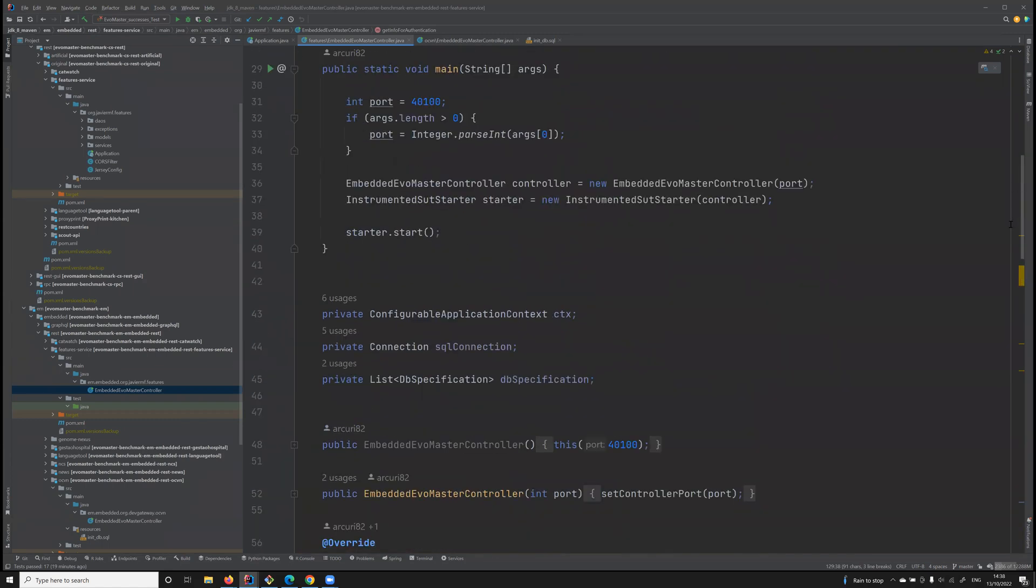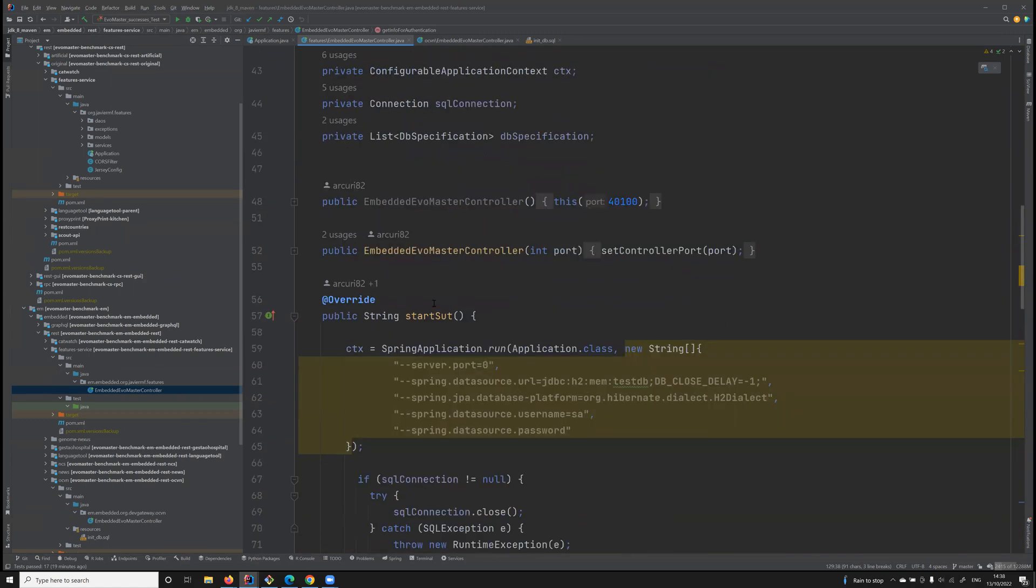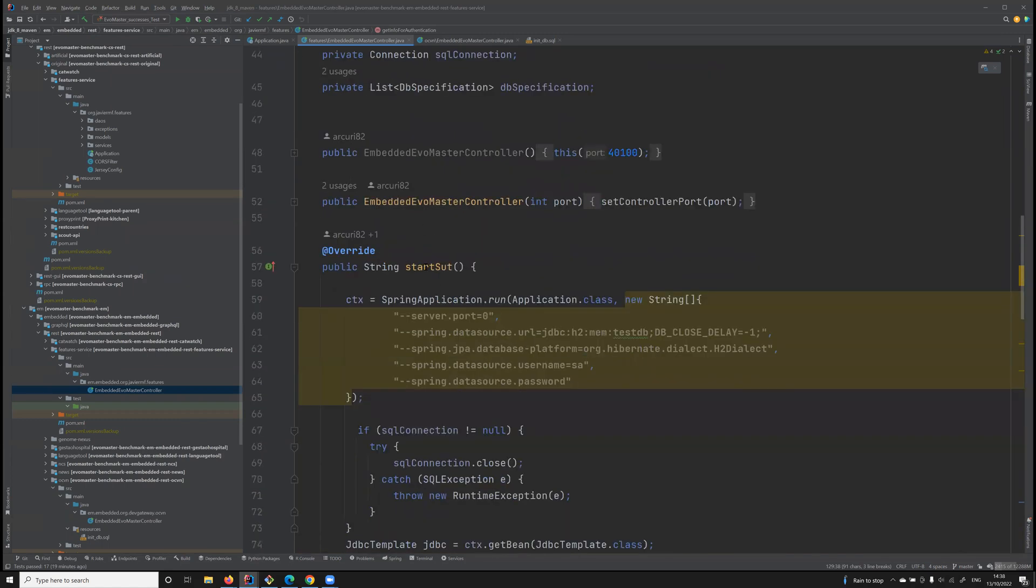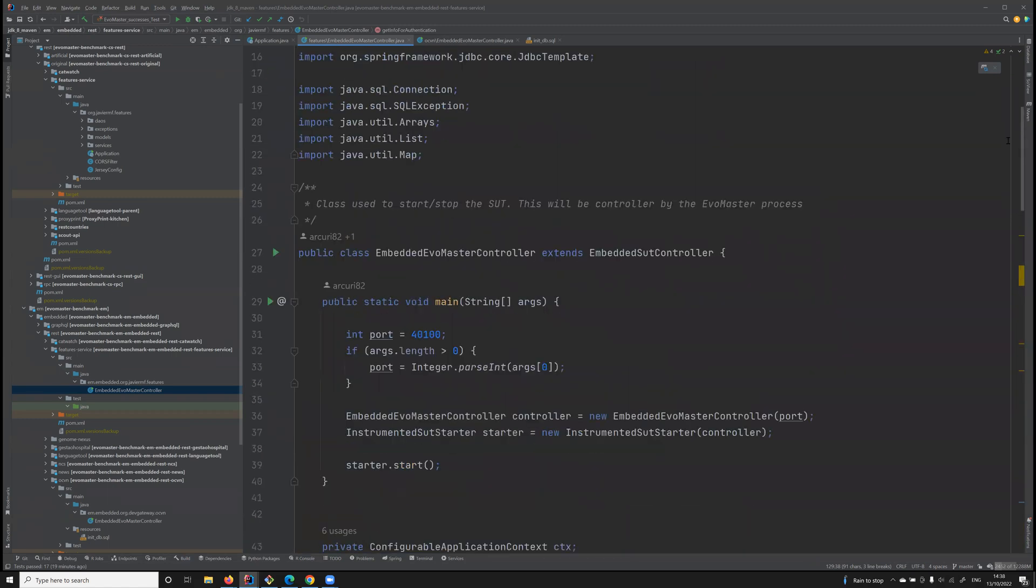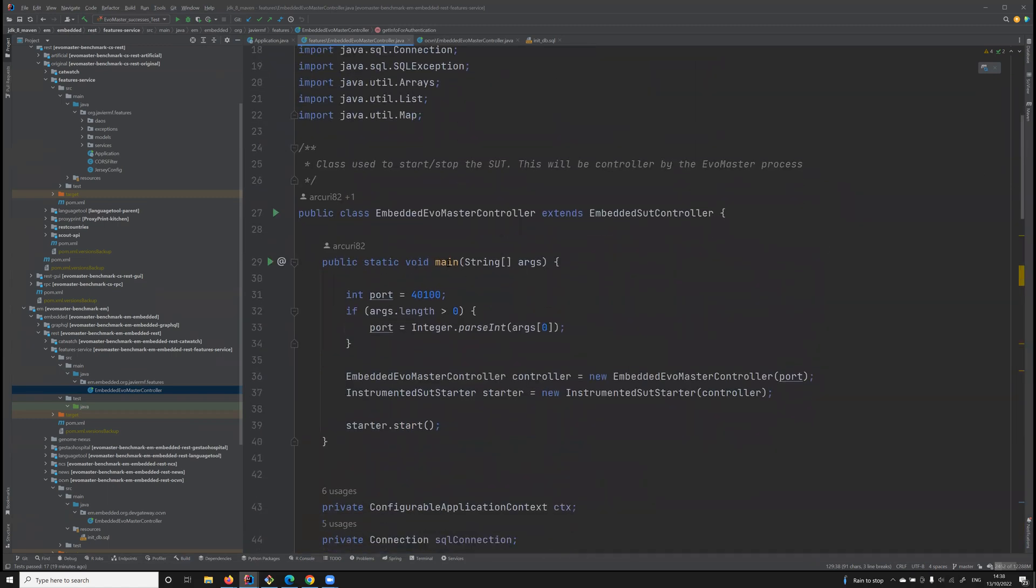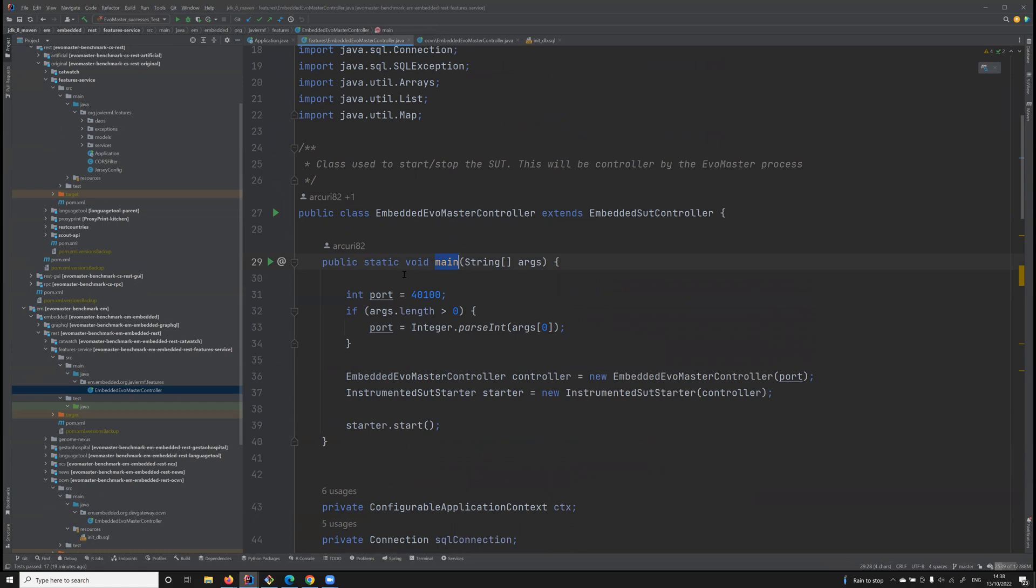EvoMaster has a way to automatically directly use this driver via a RESTful API, which is instantiated here in a main method. So in this case, let me start it.